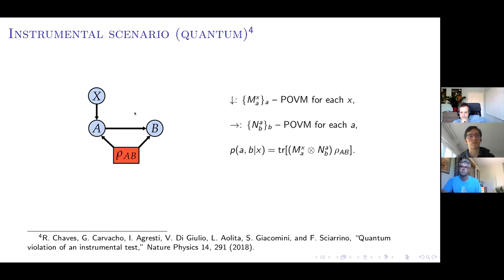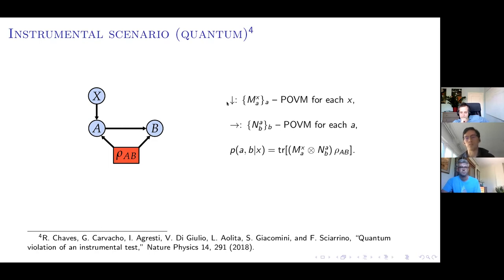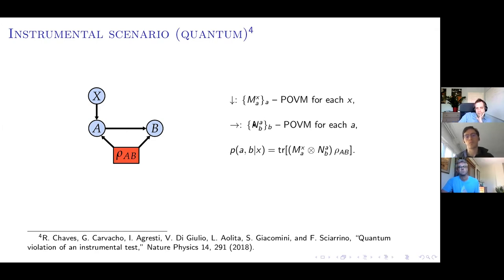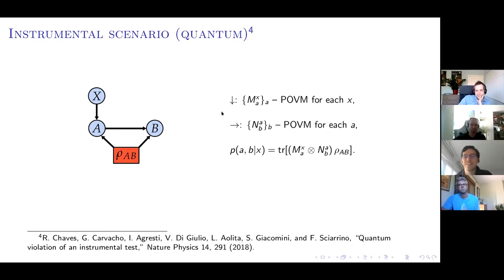In the quantum instrumental scenario, the link from X to A is in general a classical-quantum channel taking X and rho_AB to the observed variable A. For simplicity it can be expressed as a collection of POVMs where X denotes the choice of POVM. The link from A to B means the POVM for B is chosen according to the value of A. The observed correlations follow the Born rule, and crucially the outcome A determines both the POVM result and the measurement setting for B.